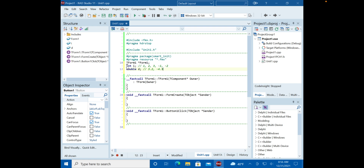When we declare `int i`, we allocate space for an integer in memory and we call that memory location `i`. We don't have to remember the long address where it's stored — we just use `i`. The computer knows where that is and retrieves it. Similarly, declaring a `double` allocates space for a decimal number.